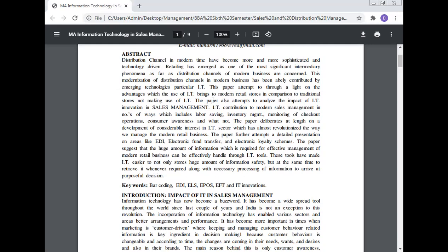IT contributes to modern sales management in a number of ways, including labor saving, inventory management, monitoring of checkout operations, and customer awareness. This paper deliberates on developments of considerable interest in the IT sector, which have almost revolutionized the way we manage modern retail business. Areas like EDI, electronic fund transfer, and electronic loyalty transfer are covered. The paper suggests that the huge amount of information required for effective management of modern retail business can be effectively handled through IT tools, which make it easier to store information safely and retrieve it whenever required for purposeful decision-making.